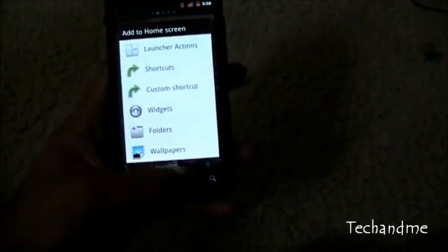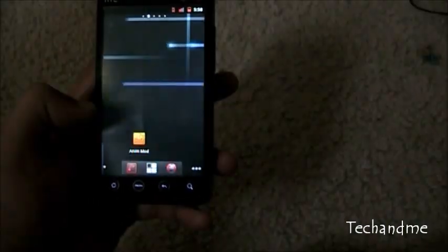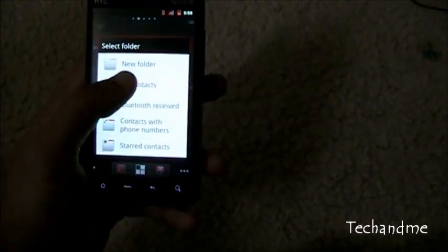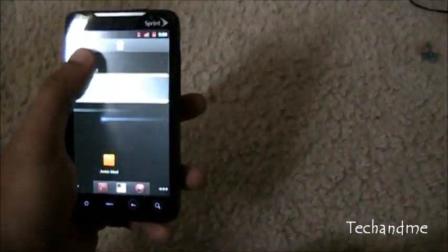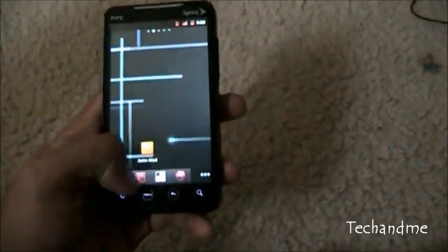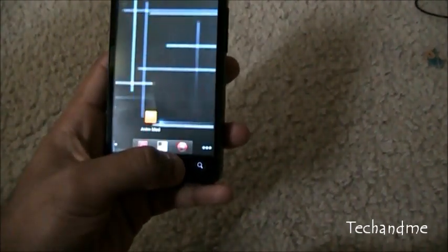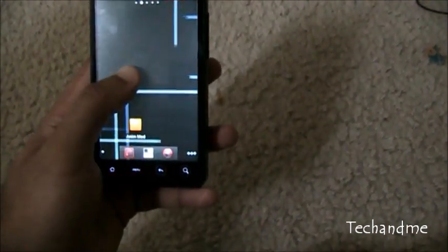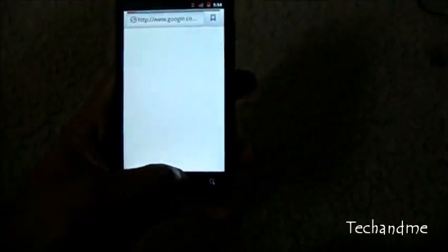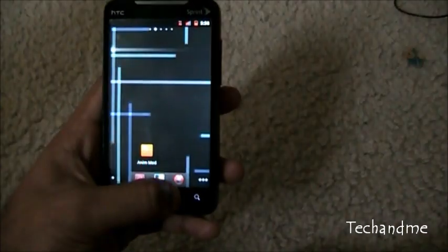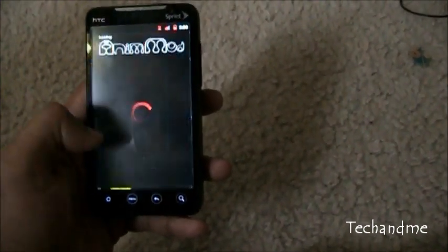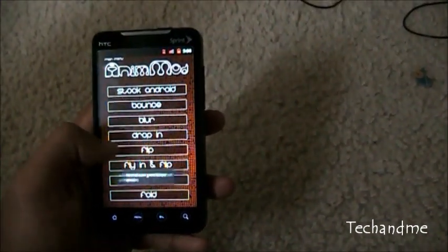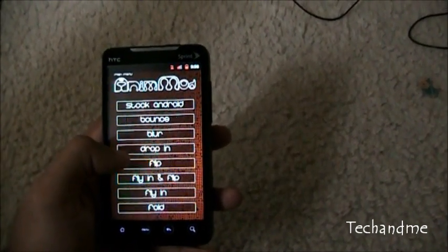Folders flip out, choose all contacts. And let's see applications, they close, you see that how it closes. Let's open web browser and let's close it, you see that it folds in. So that's flip for you guys.